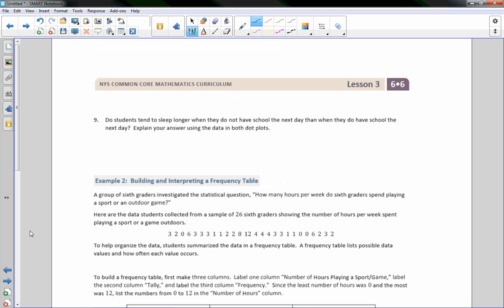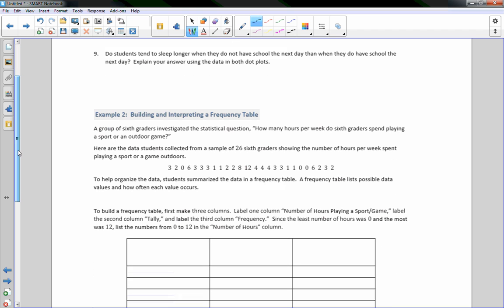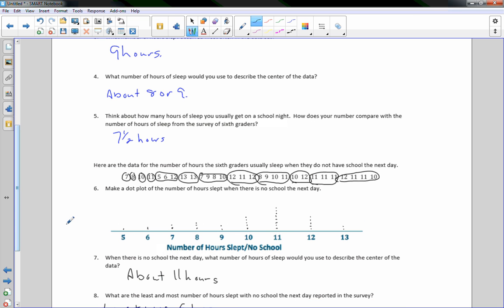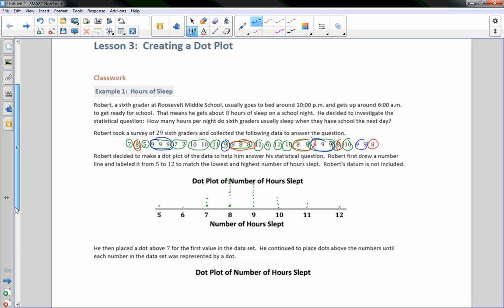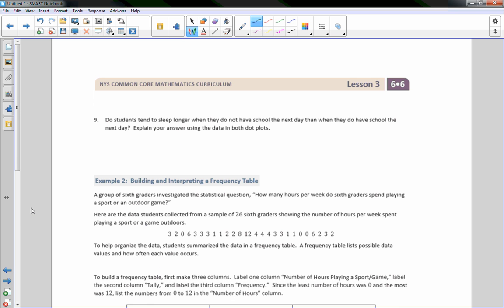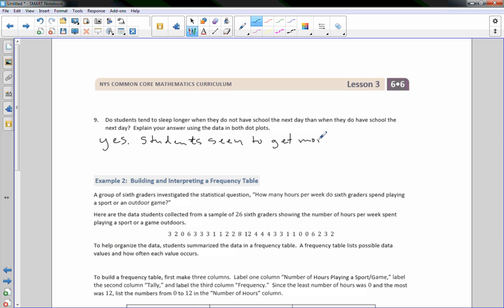Question 9: do students tend to sleep longer when they do not have school? Looking at the no-school dot plot, the center is around 11 hours, compared to 8 or 9 hours when there is school — an increase of 2 to 3 hours. So yes, students seem to get more sleep when there's no school.